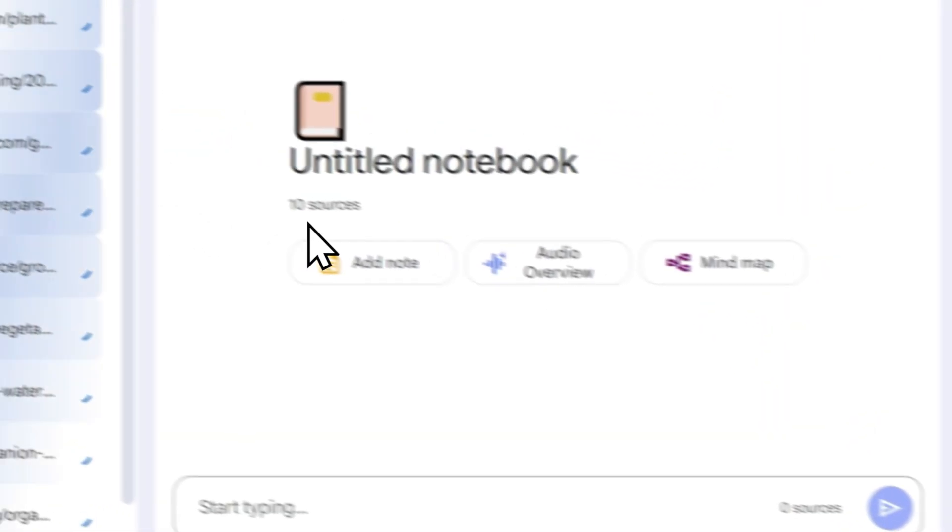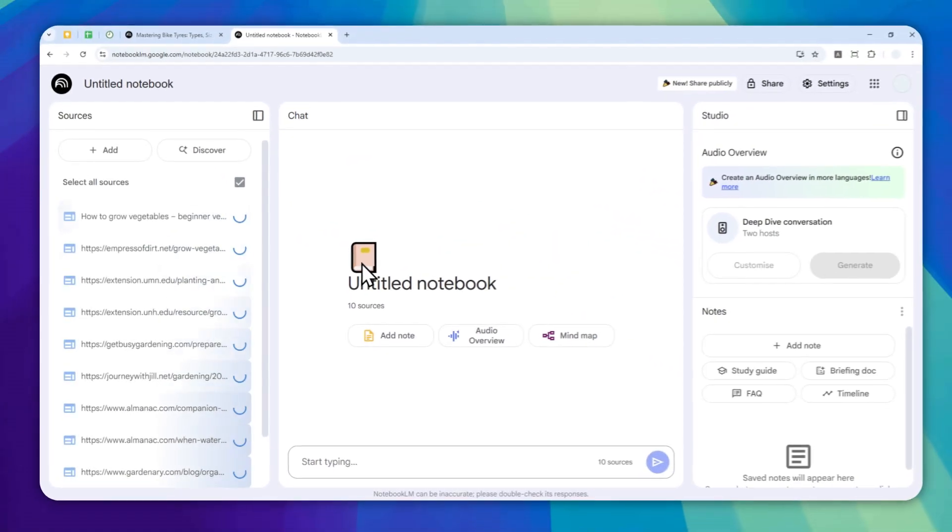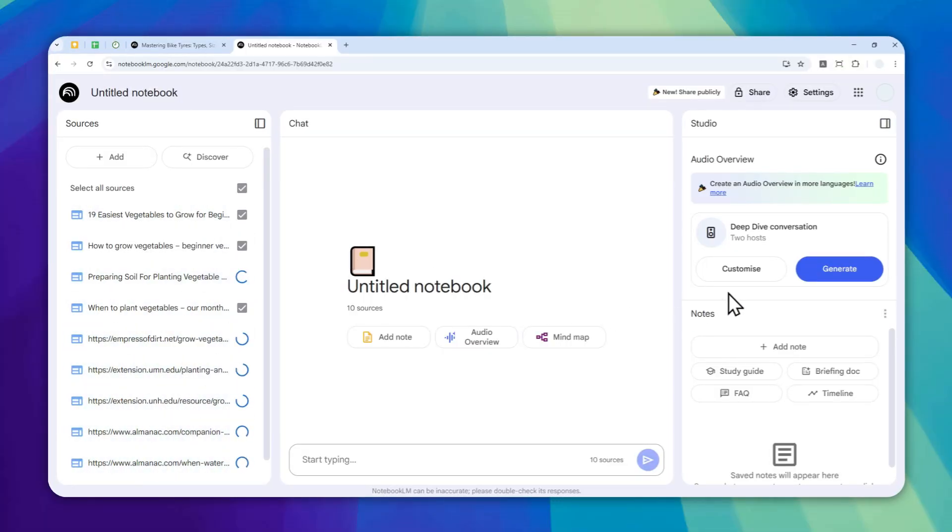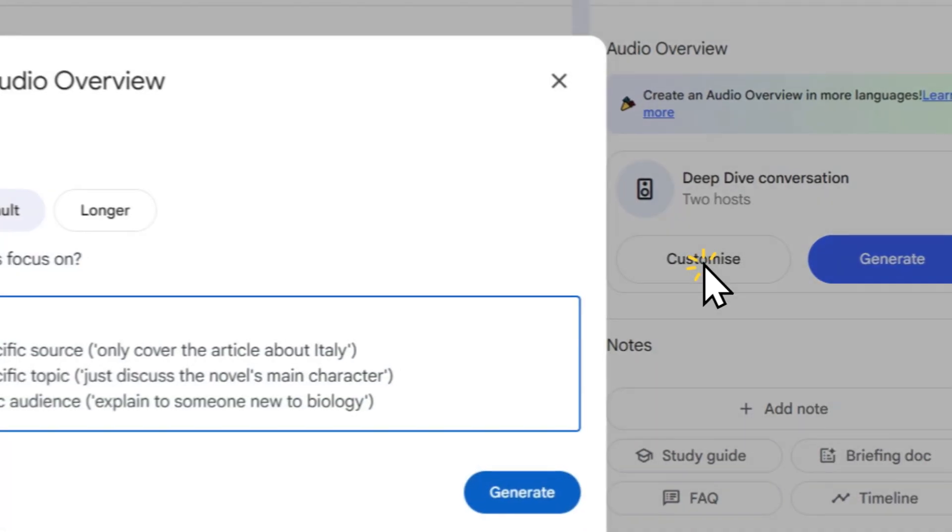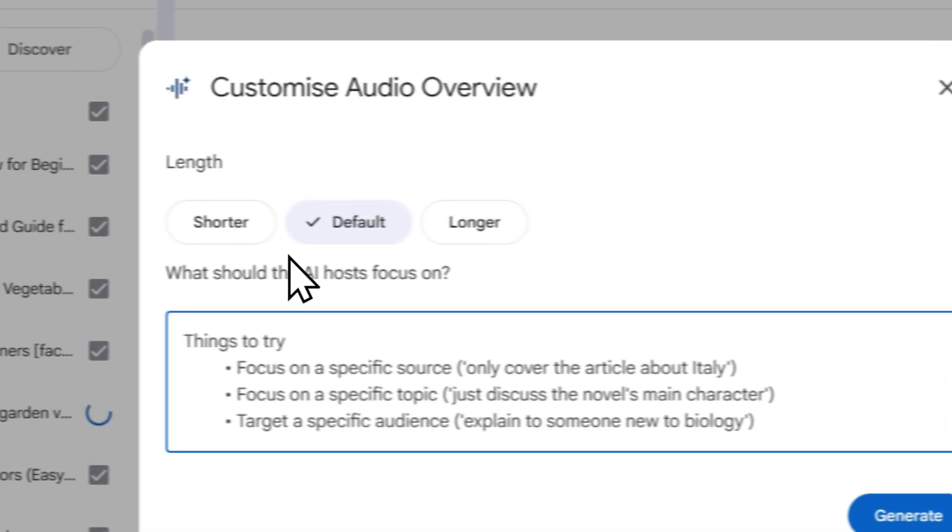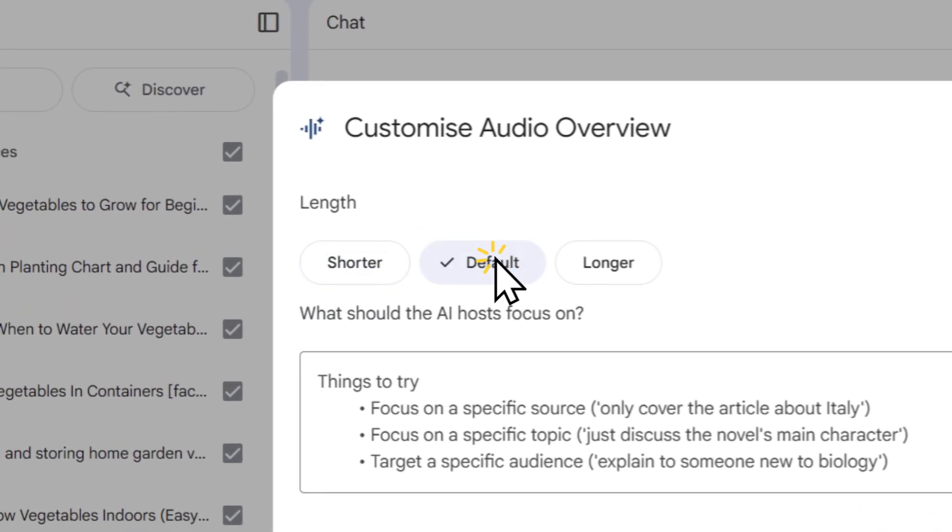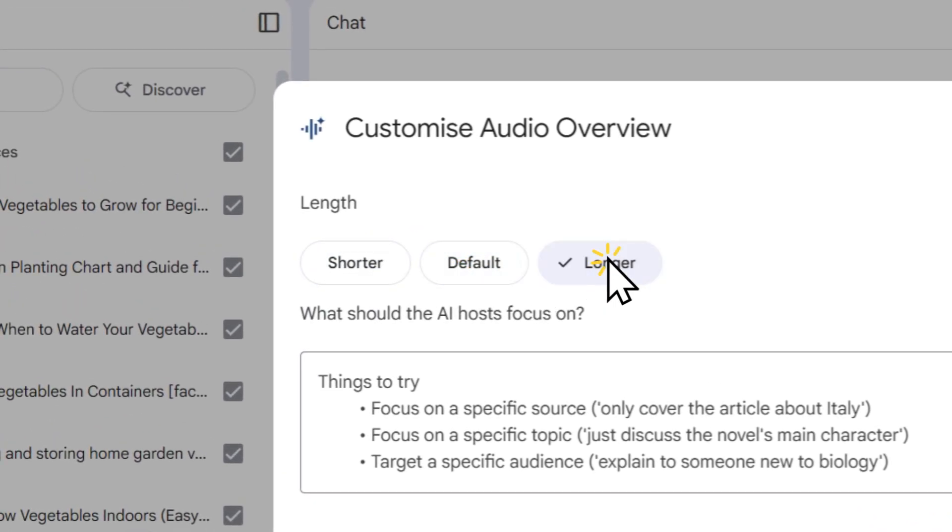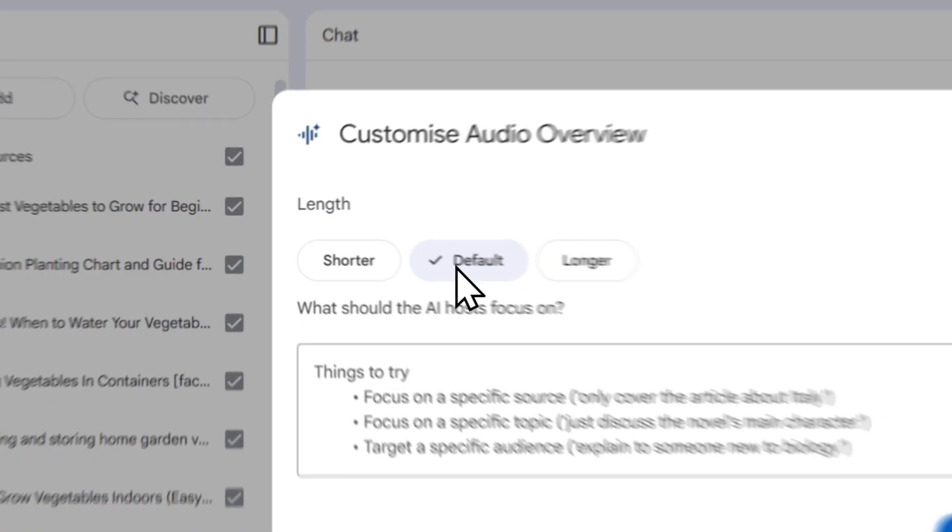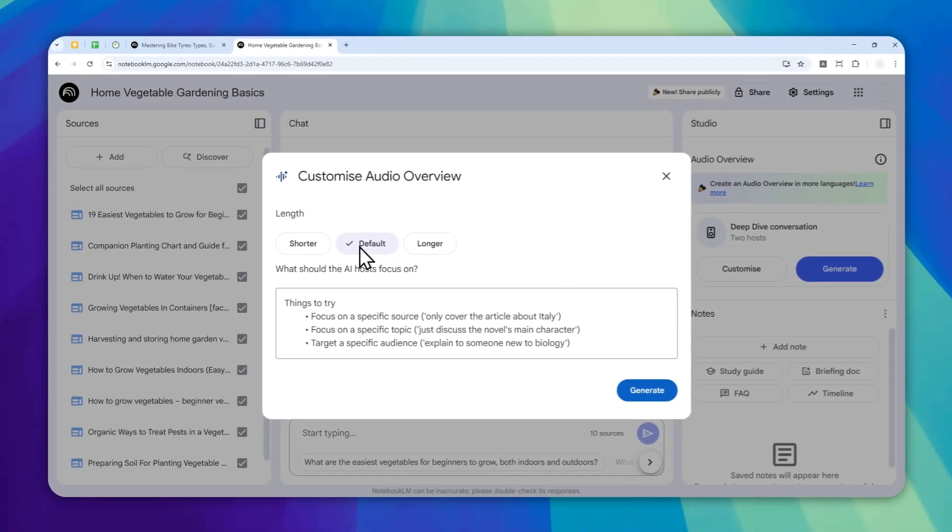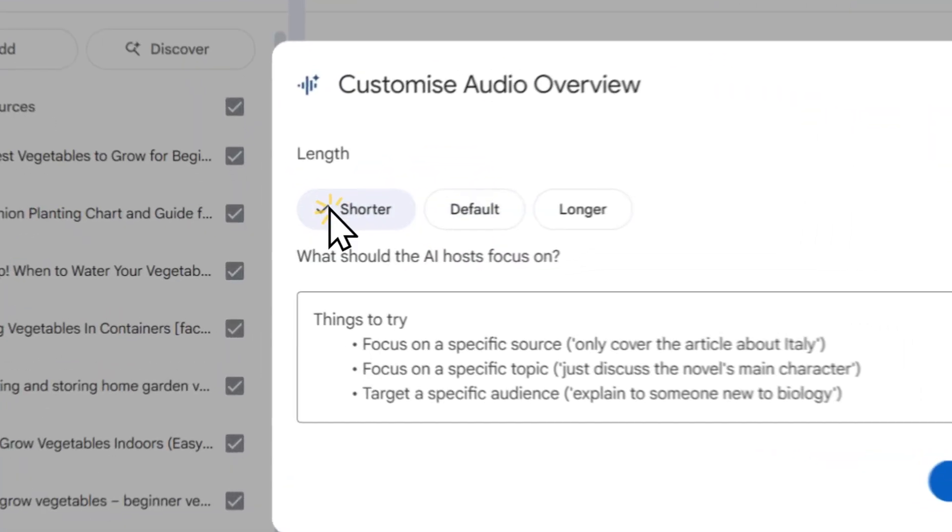Now I want to create a podcast or audio overview, so you can click on this button, the Customize button. Then you can make the podcast shorter, default, or longer. The default option will let AI decide what is the appropriate length for the podcast.